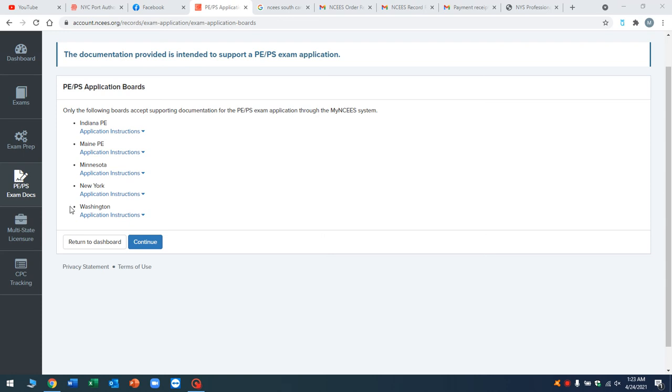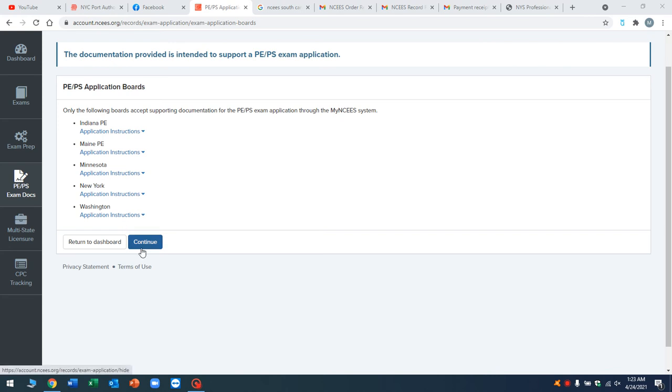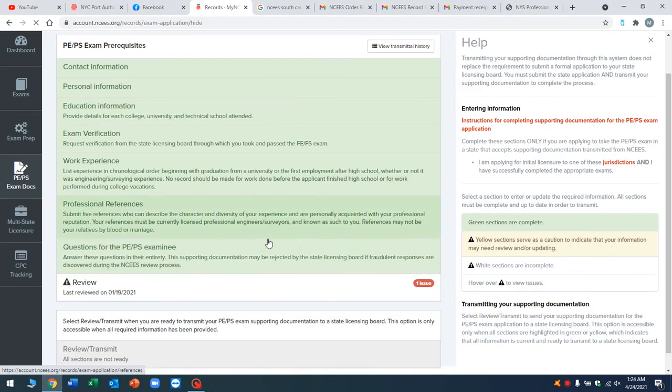First of all, you go to My NCEES, you log in, then you go to the left right here, PEPS exam docs, you click it. This screen pops up and you're just going to click continue. I'm from New York, so I'm going to do straight through New York. You click continue and then you're on this screen right here.